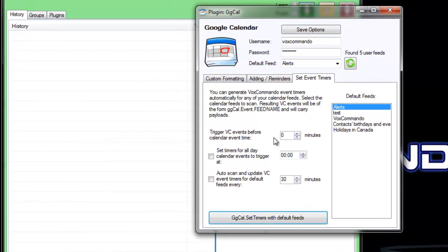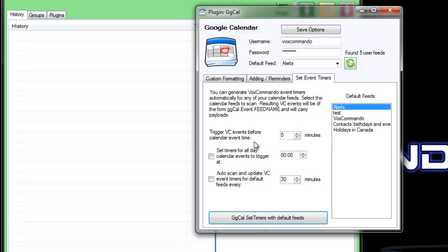This would allow you to ask your triggers to go off a little bit before the time that they're set for. You might find that useful for some reason.